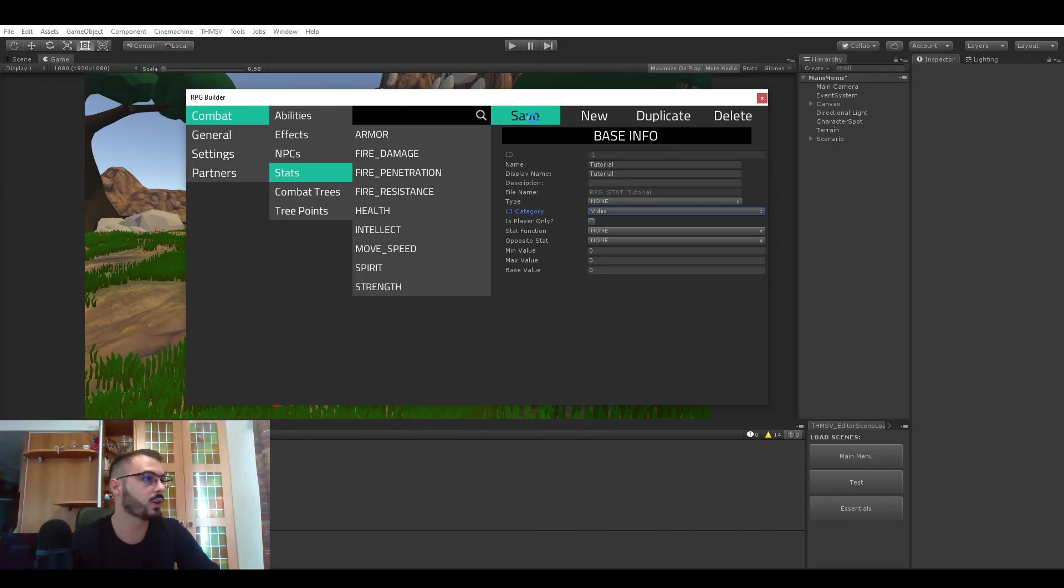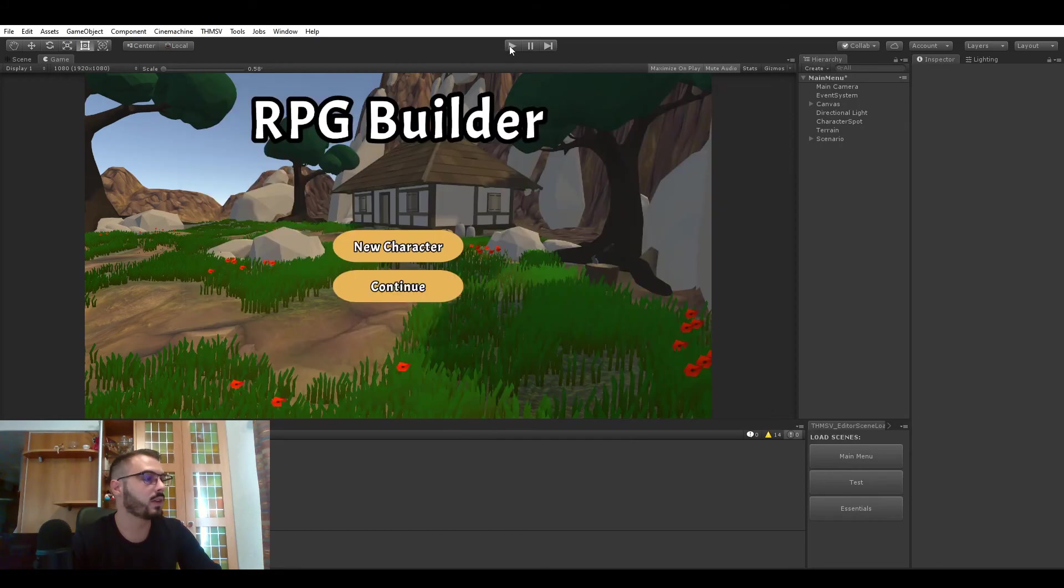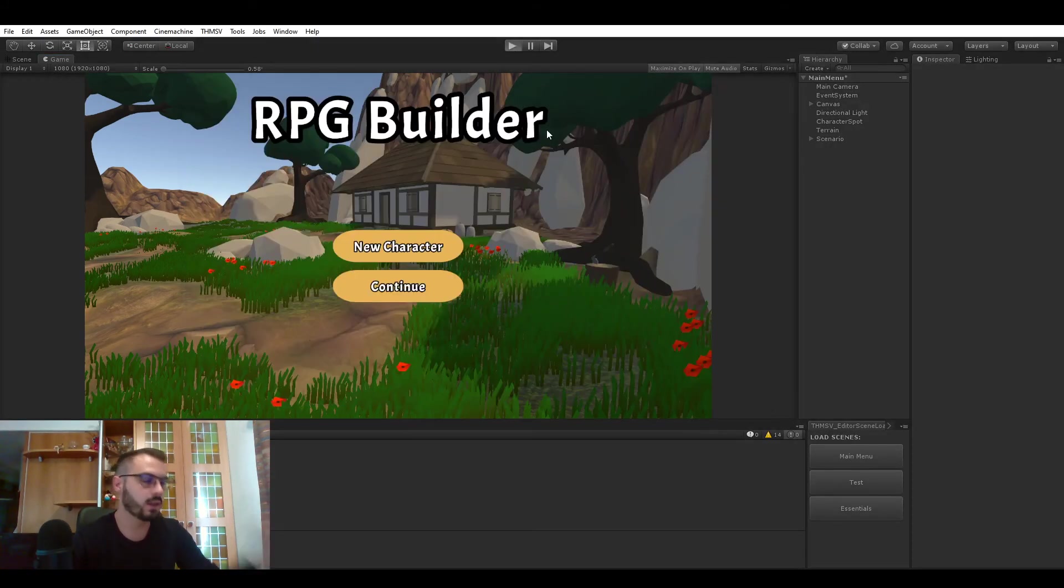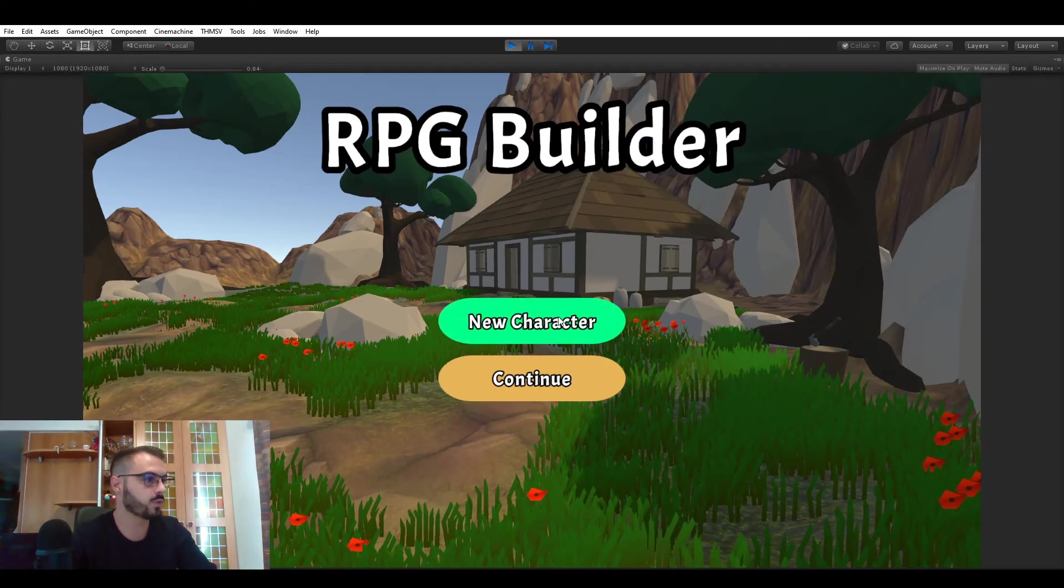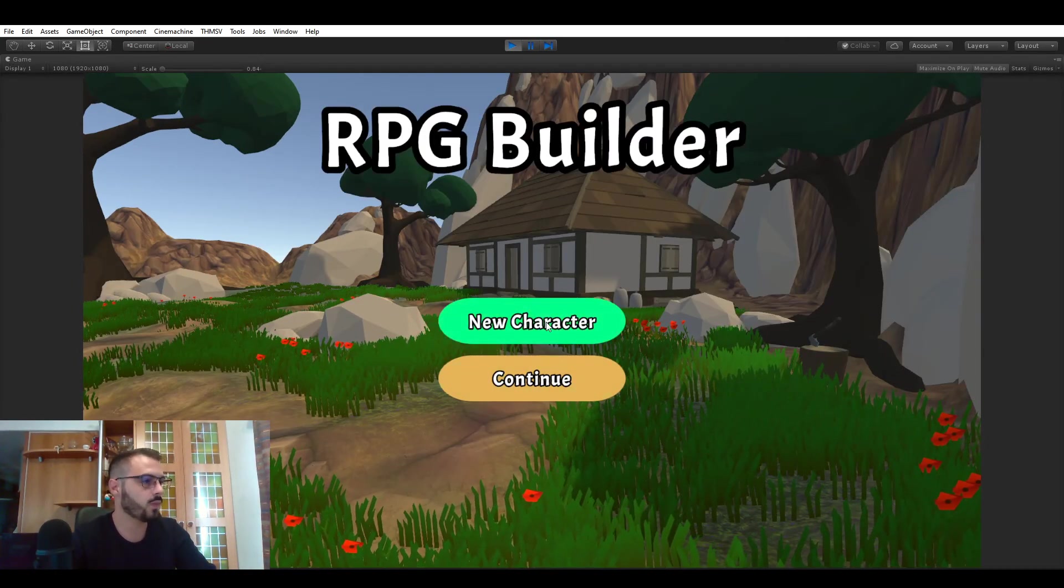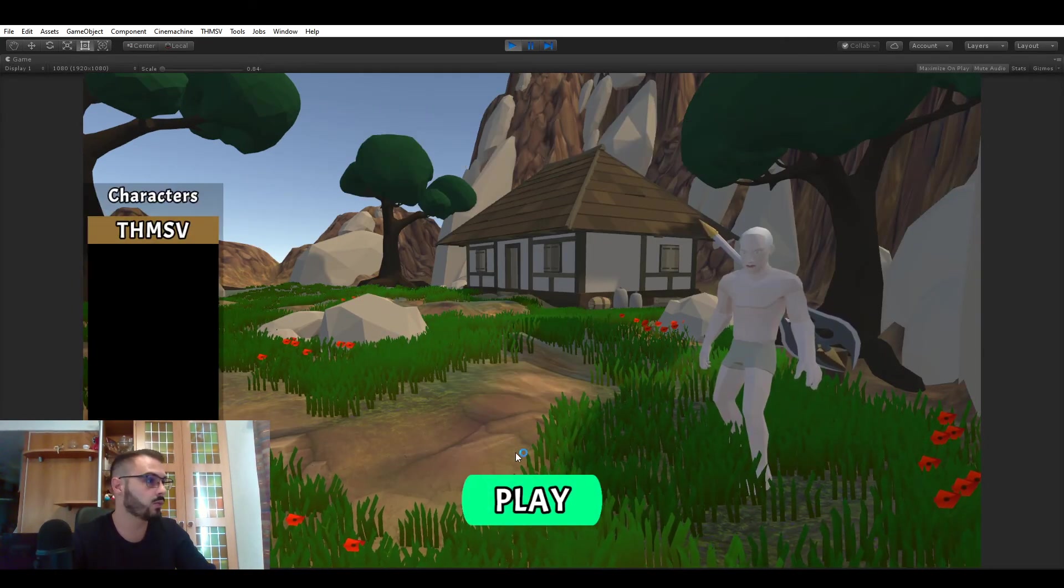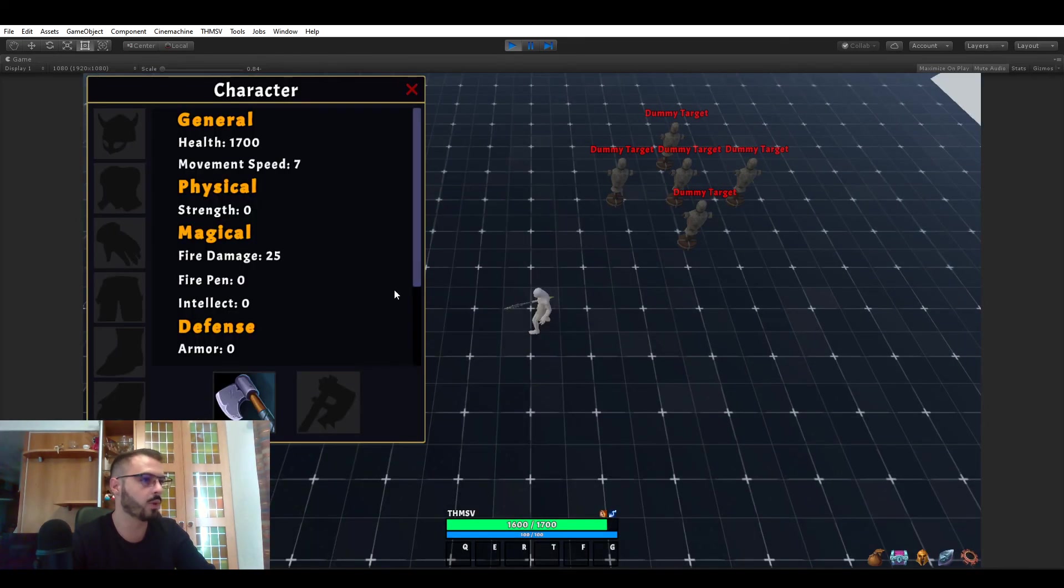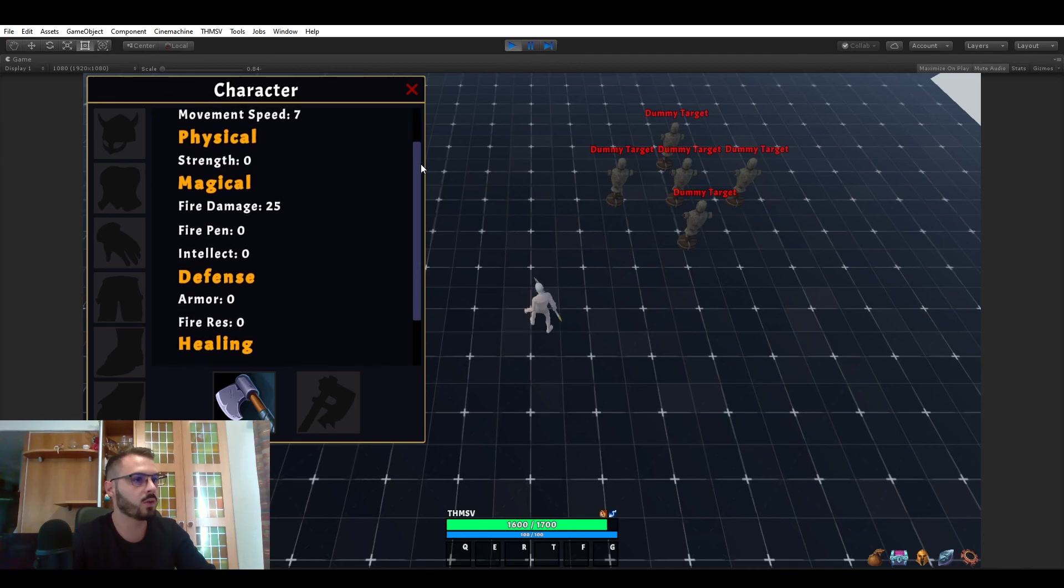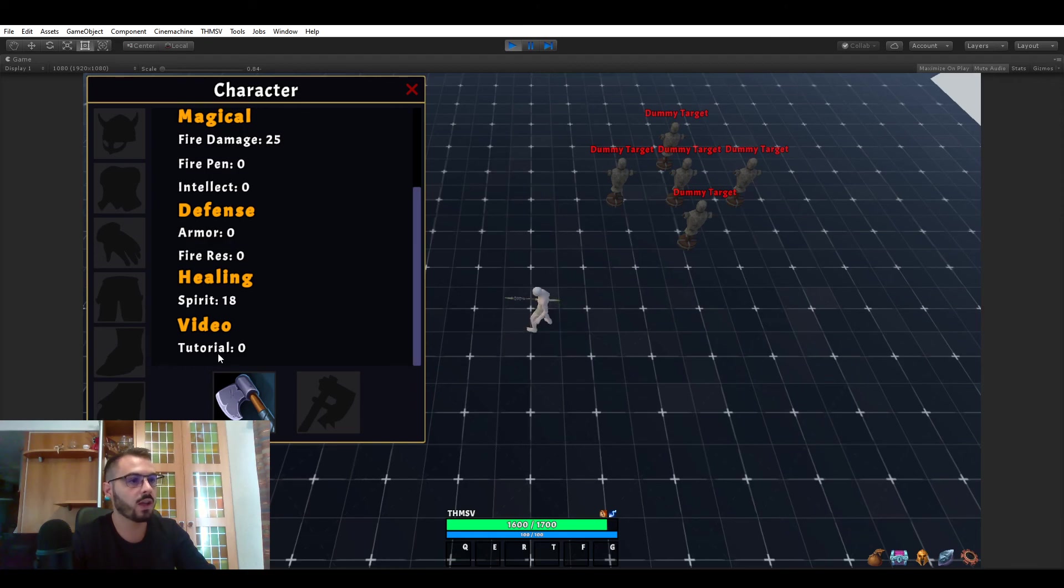Now that's it and we could go back in game on any character. We go back to the scene. And now if we open the character panel and we go all the way down, you see that there is this video UI category and tutorial under there.